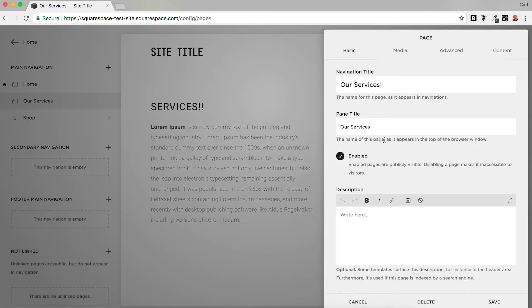You see that our page title is the same as our navigation title. Now this page title is quite useful in getting across what your page is about, so you don't really want to just be leaving it the same as 'Services'. You can highlight what your services are.